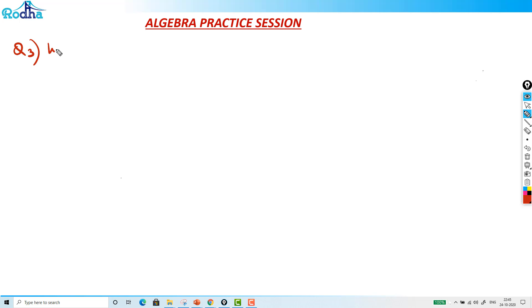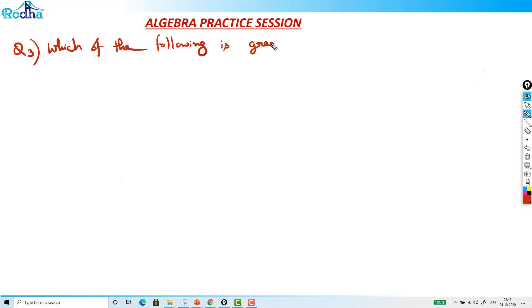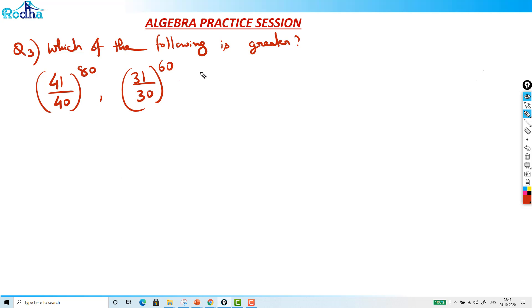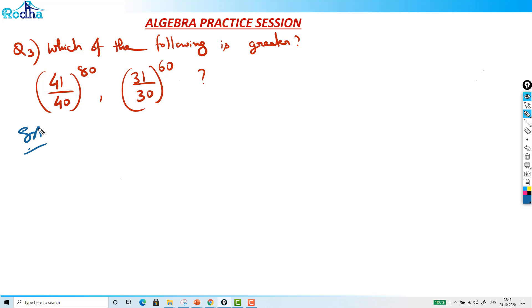Here's another good question: which of the following is greater — 41 over 40 raised to 80, or 31 over 30 raised to 60? We can have these as answer options in an exam. To solve this, we need to understand one key principle.